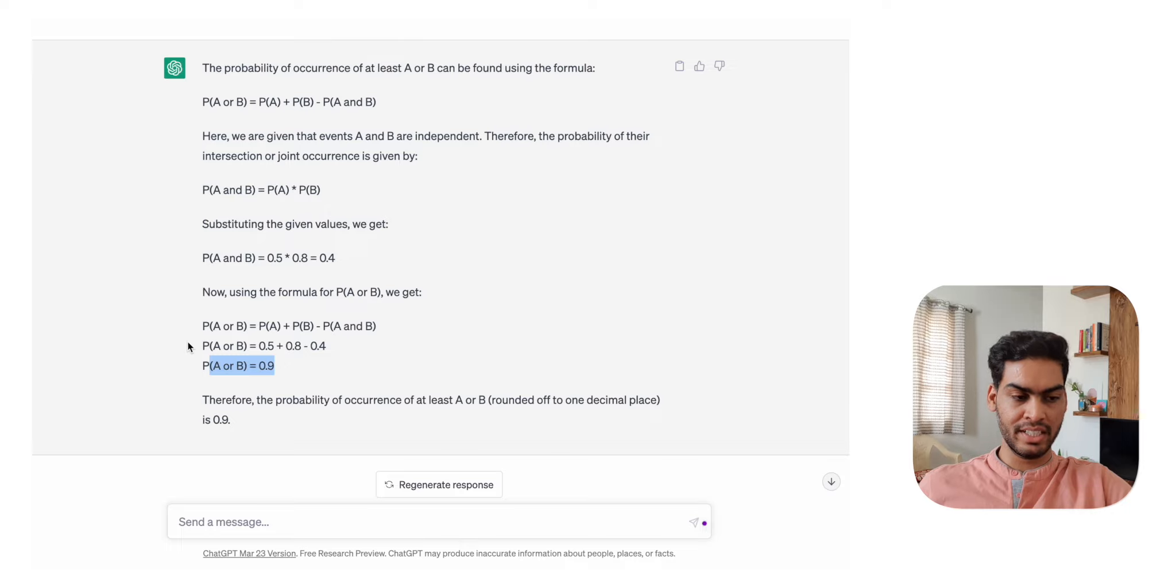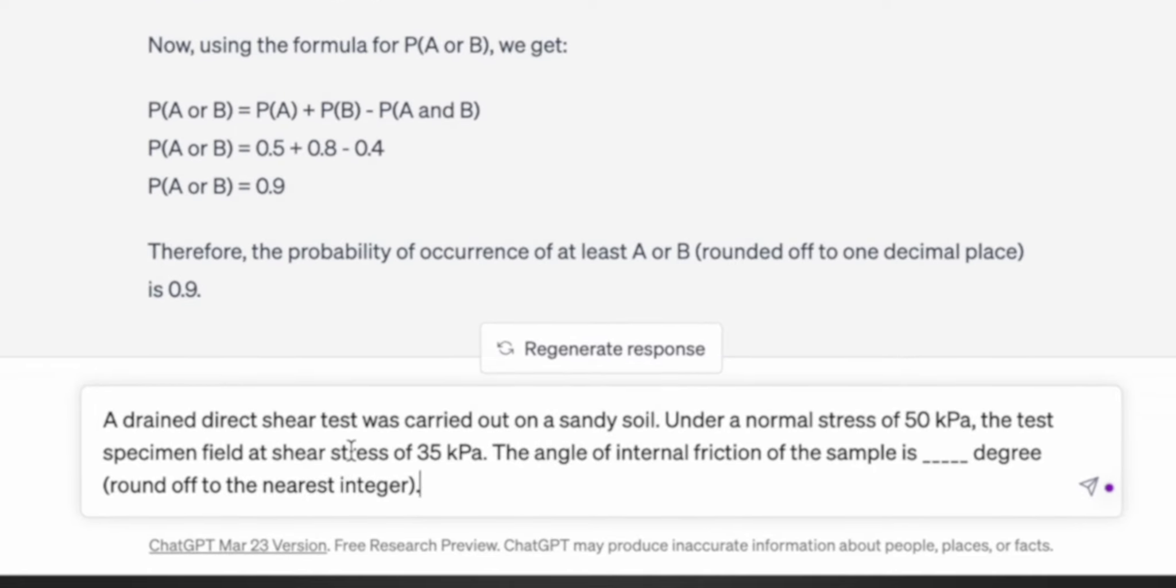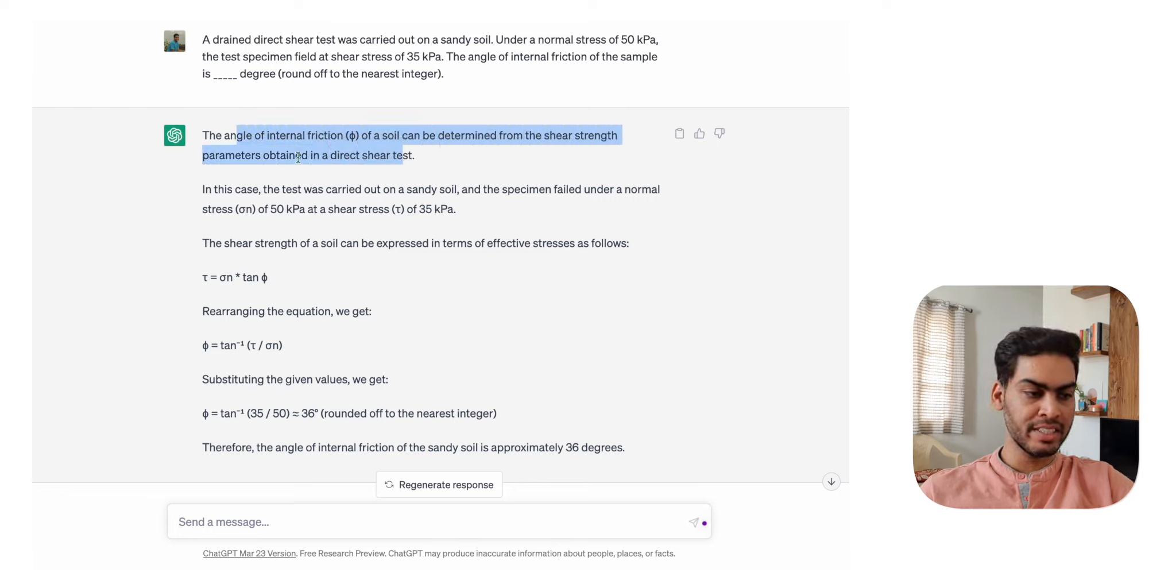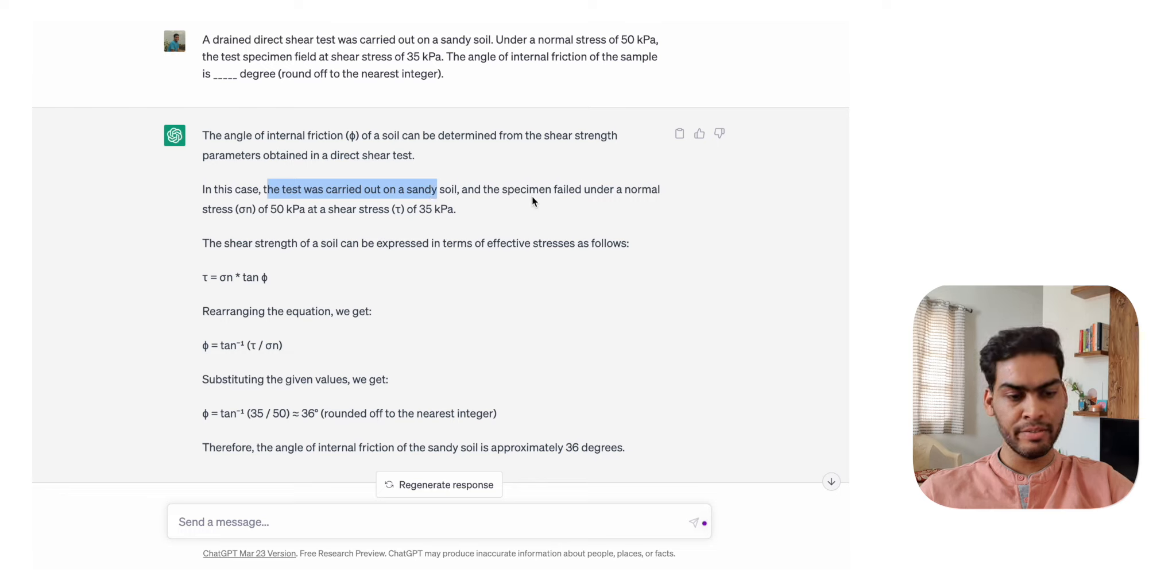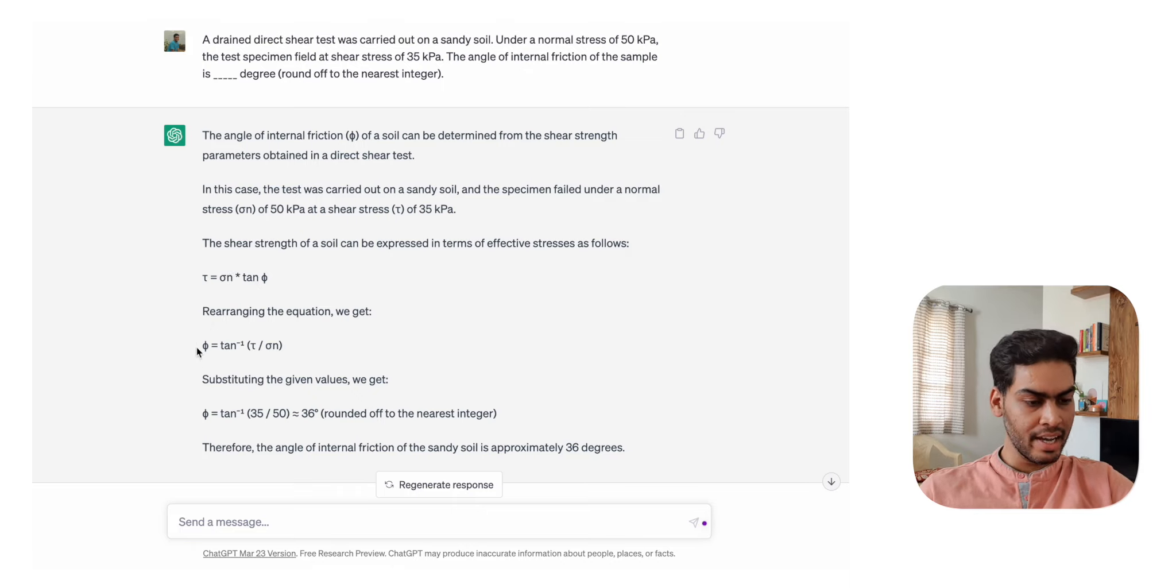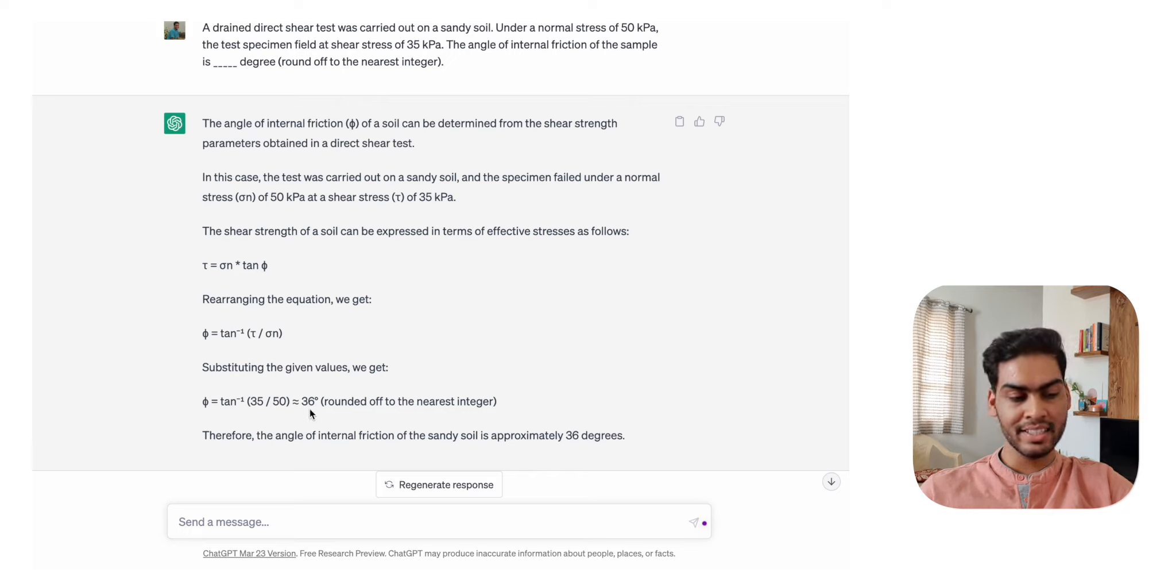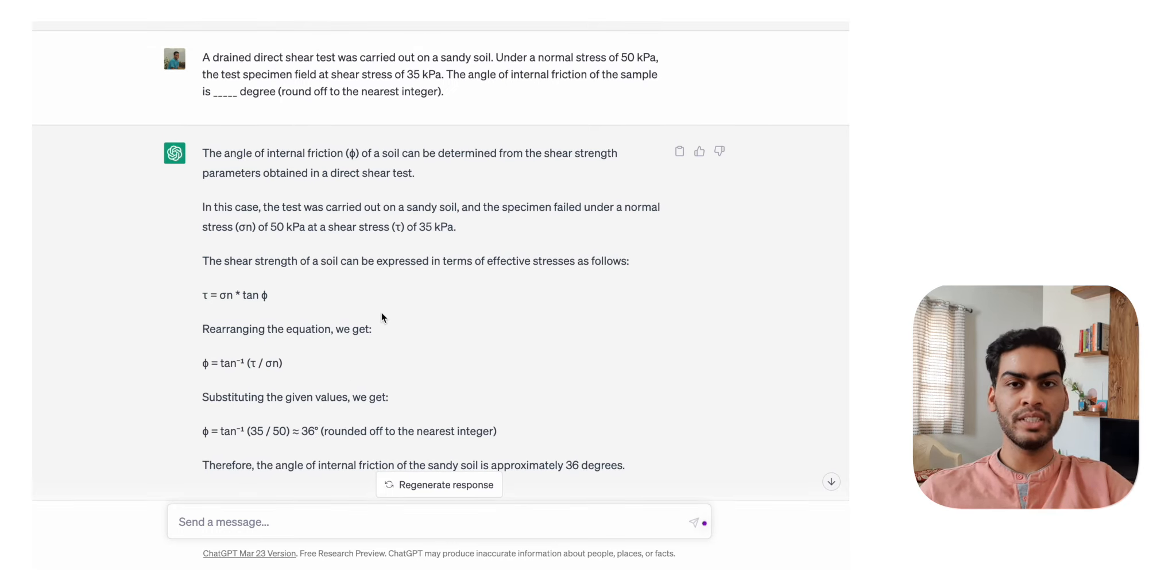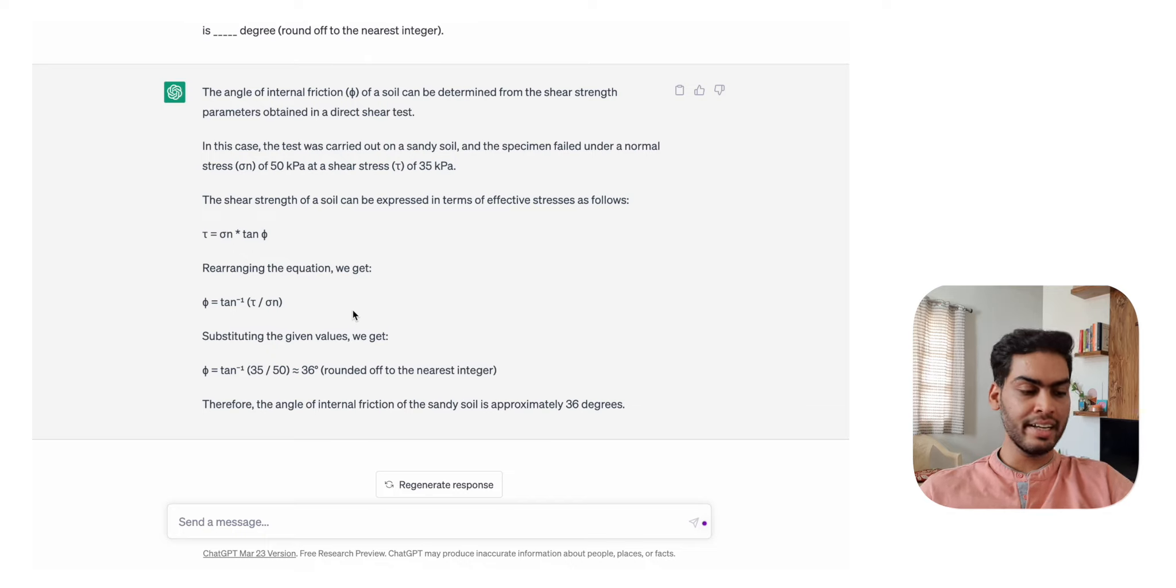Now let's ask it for some technical subject question - I've taken this question from soil mechanics. Here it has taken the right approach - it can be determined from the shear strength parameters. The shear strength formula is tau = sigma_n * tan(phi), that's correct. But the value it has found is 36 degrees, while if you actually do this calculation with your calculator it comes out as 35 degrees. I don't know why it did that, but with one degree error in GATE exam, it will not be the correct answer. So this will not work, but I like that it took the right approach.